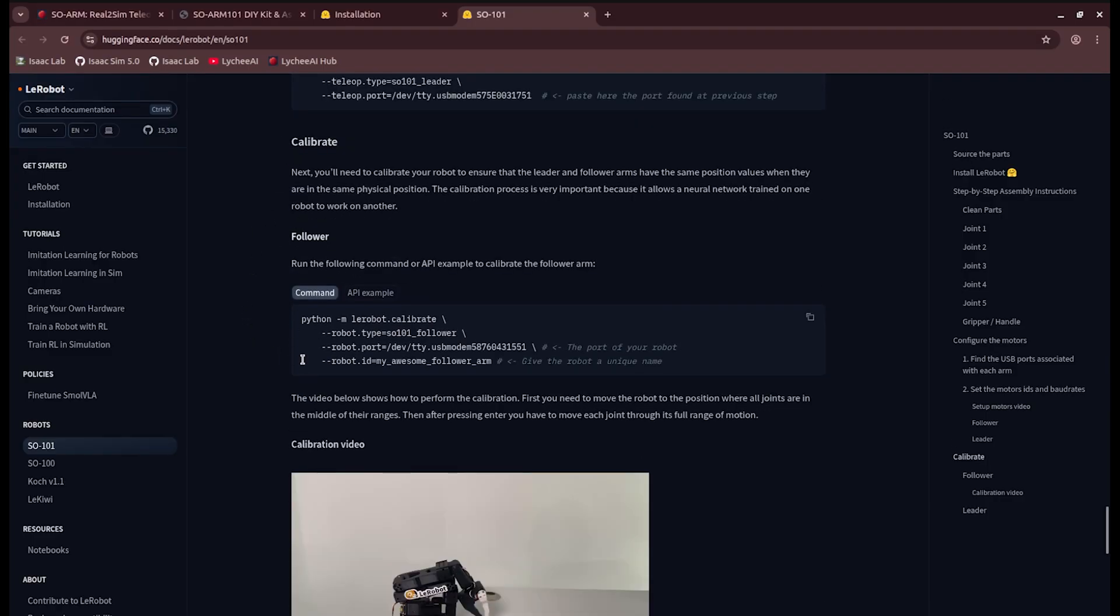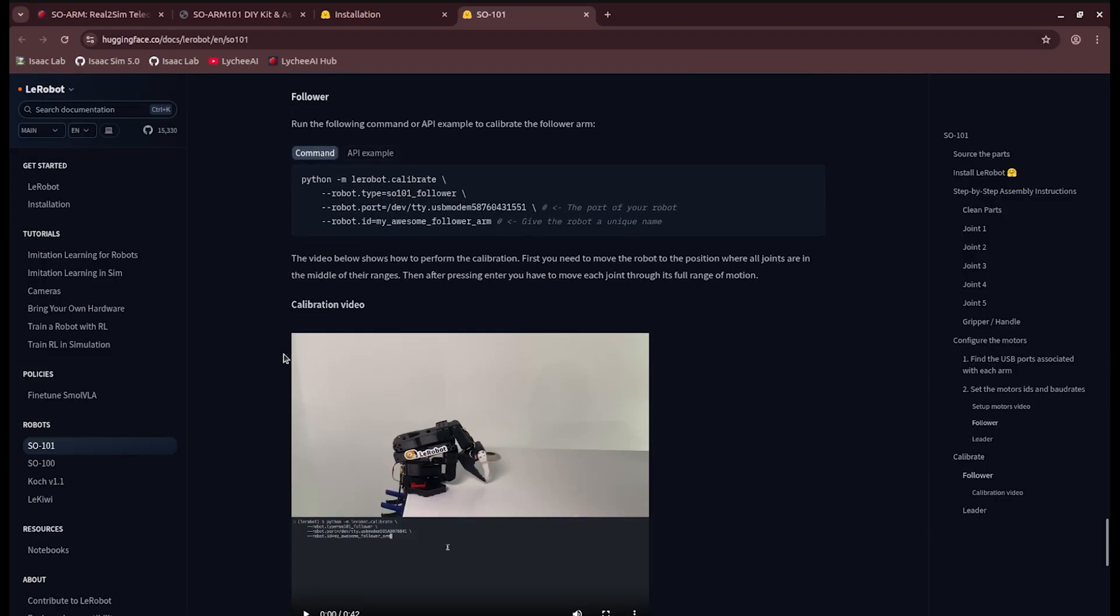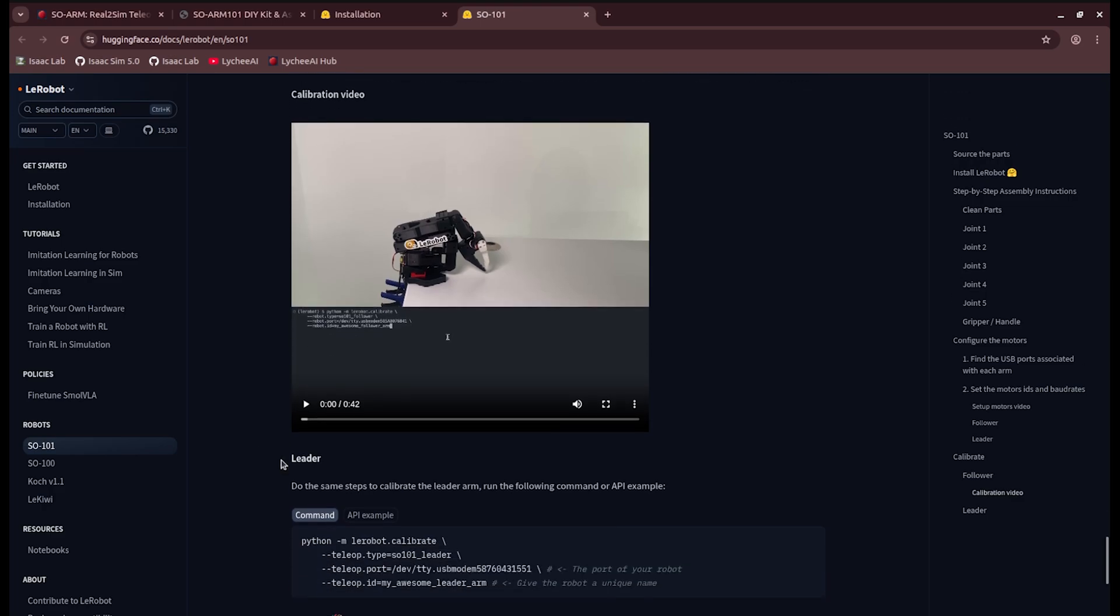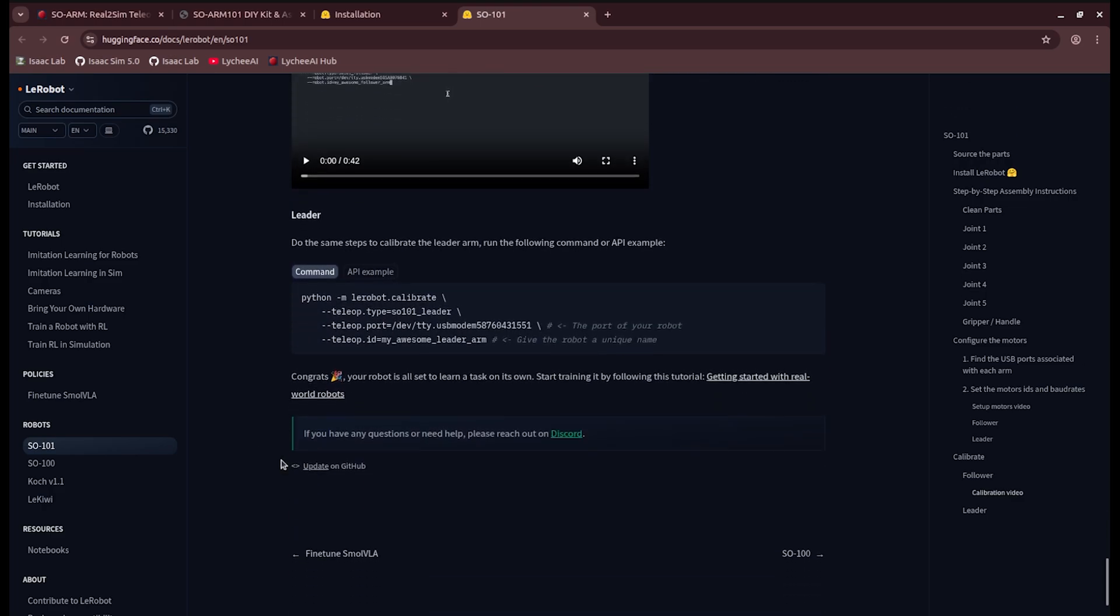You wouldn't have to worry about setting the motor IDs or baud rates. You could just quickly go to the calibration, which is also very important. Basically, you will have two arms, one is the leader and one the follower, and they need to be synced up, so you need to calibrate these.